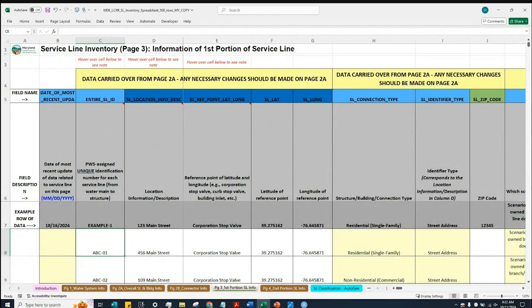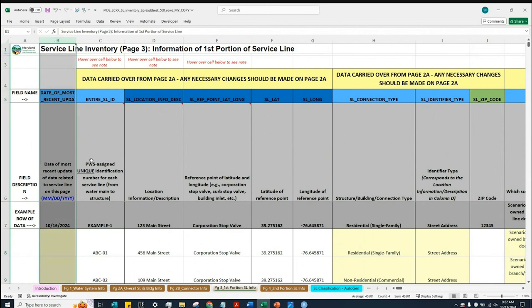Similar to other pages we have gone through in previous training videos, if a cell is highlighted in yellow, it means that information is required to be provided in that cell. So water systems should look for cells that are blank and highlighted in yellow. Those highlighted cells are under column B, which asks for the date of the most recent update of data related to the service line on this page.